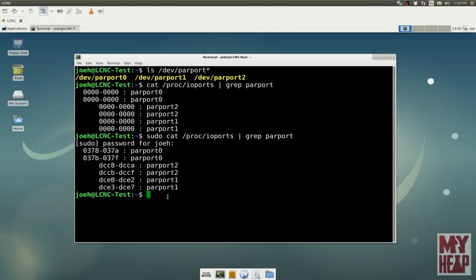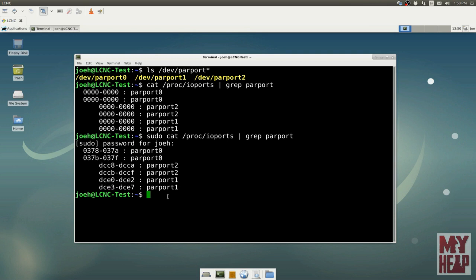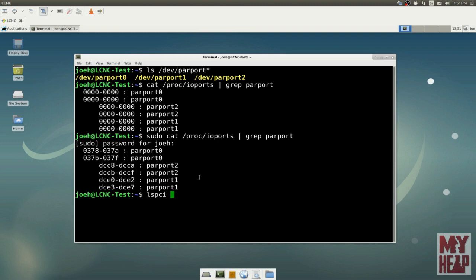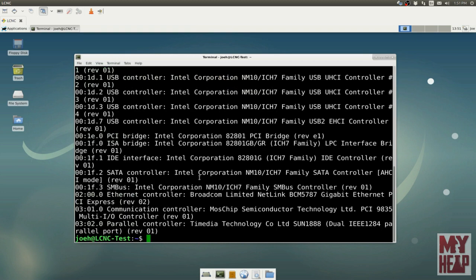Now we see it, and we see the addresses that are associated with the port. So parallel port 0, its base address is 0378. Parallel port 1, its base address is DCE0. Parallel port 2 is DCC8. You might be asking yourself, how do I know which one's the base address? Well, a parallel port only has three addresses associated with it. So we have 78, 79, 7A, because remember, this is in hexadecimal or base 16.